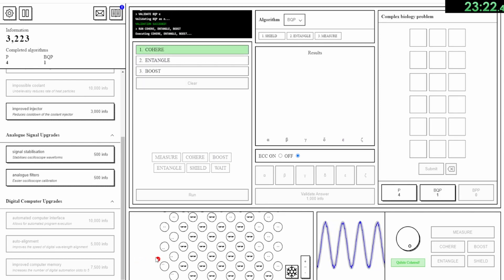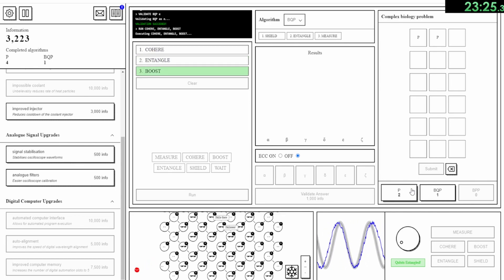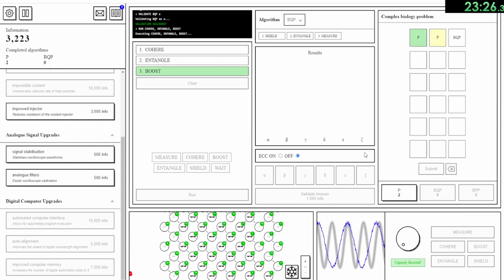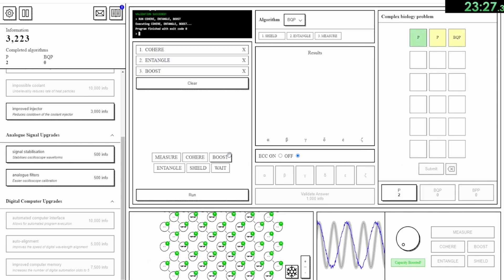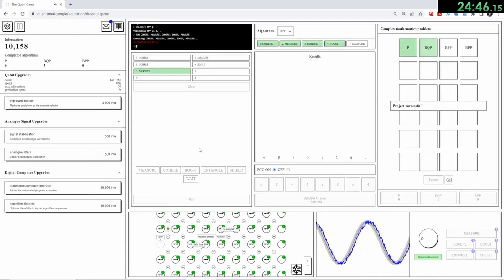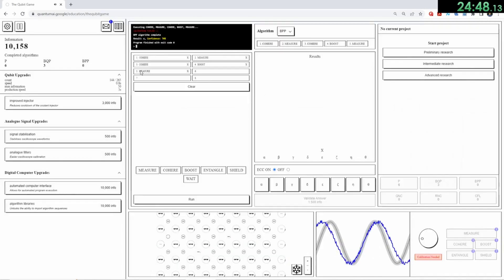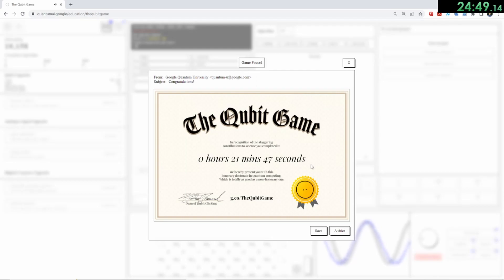You then have to place those algorithms in the top right panel in a randomly determined puzzle to solve the problem. Once you solve four problems, you are awarded with a certificate of completion and have beaten the game.